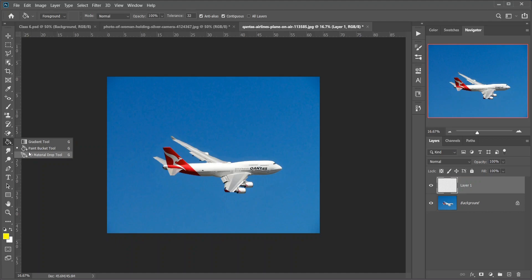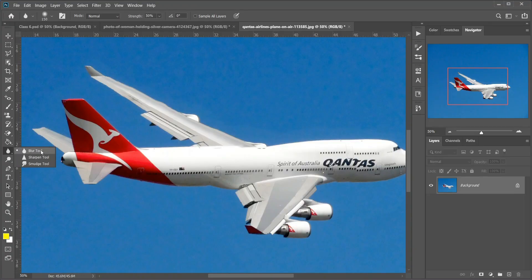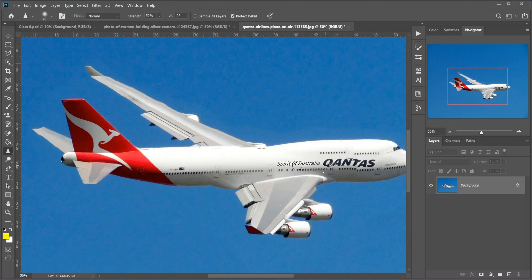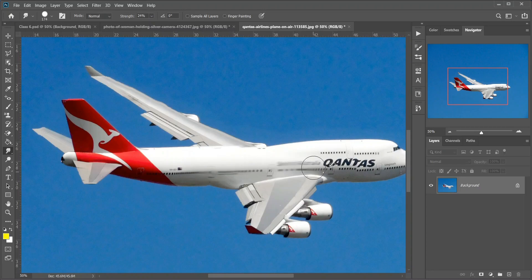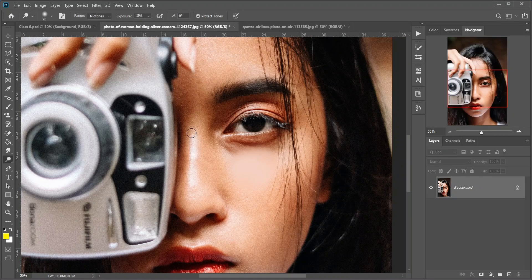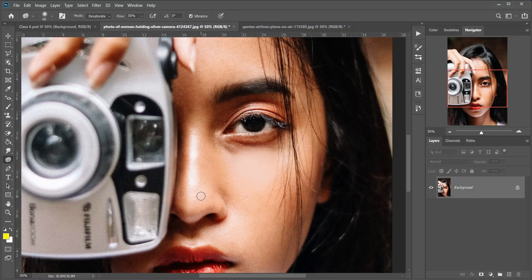Then the 3D Material Drop tool, used in 3D modeling — it lets you sample a material from one area and drop it into another area of your model mesh or 3D layer. Then the Blur tool, which blurs and softens areas you paint over. Then the Sharpen tool, which sharpens areas you paint over. Then the Smudge tool, which smudges and smears areas you paint over — it can also be used to create a finger painting effect. Then the Dodge tool — keyboard shortcut O. Paint over areas with the Dodge tool to lighten them; it's very handy for retouching. Then the Burn tool, which darkens the areas you paint over. Then the Sponge tool — paint over areas to increase or decrease color saturation.